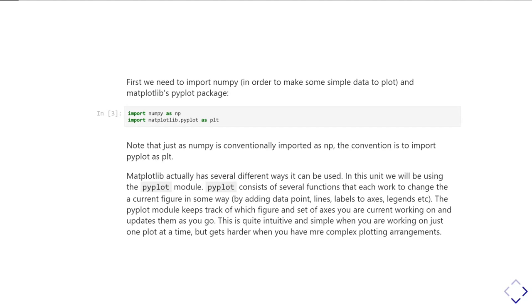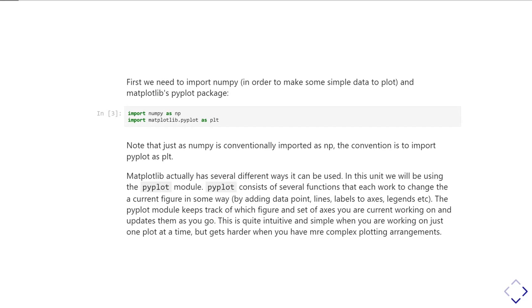So there are several different ways it can be used to make up plots, and the particular approach we're going to use is using the pyplot module. The way pyplot works, it has several functions, each of which work with a current figure and a current set of axes, and in some way change those figures and those axes by adding, for example, lines or labels or axis labels and legends and so forth. The pyplot module then keeps track of which figure and which set of axes you're currently working with in order to make the changes as you go along. So this is actually quite an intuitive and certainly a very simple approach when you're working on just one plot, but as you add more plots and greater complexity, then sometimes it gets a little bit tricky to follow exactly which plot you're modifying as you go along. In later units, we'll show you some of the ways you can work with multiple plots and multiple sets of axes at the same time.